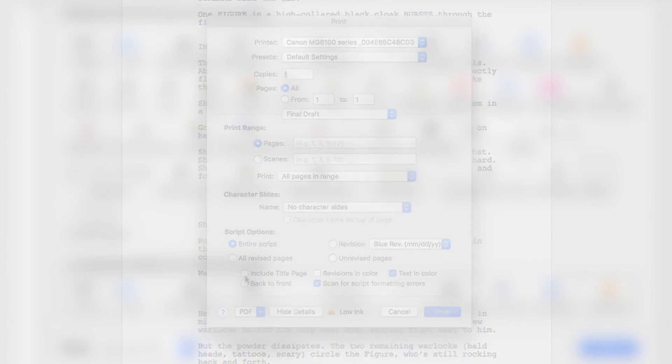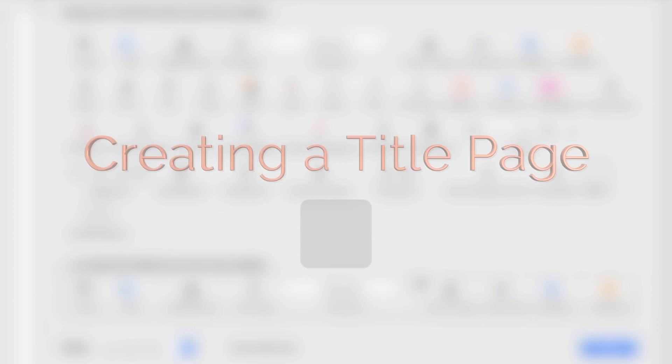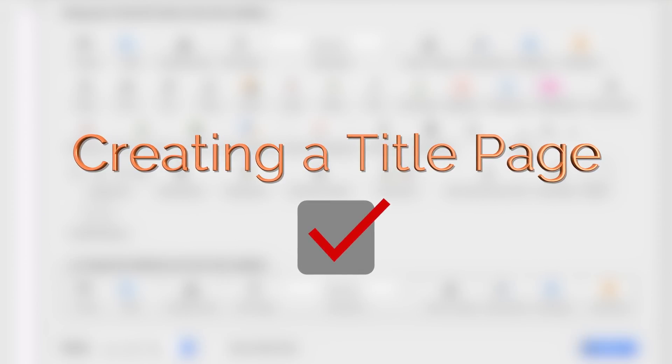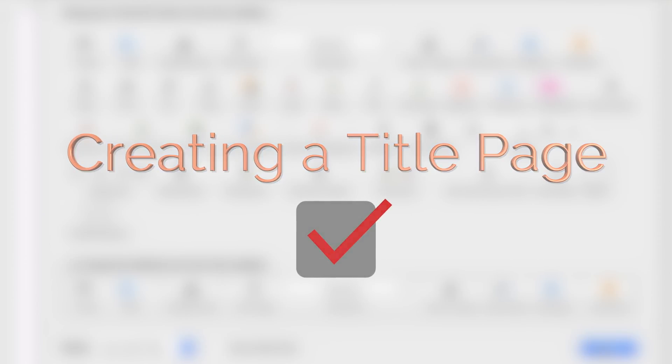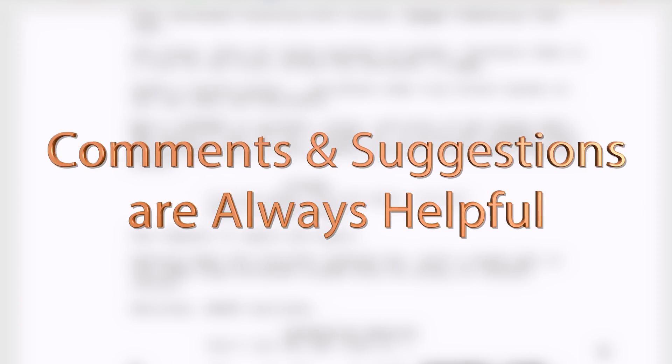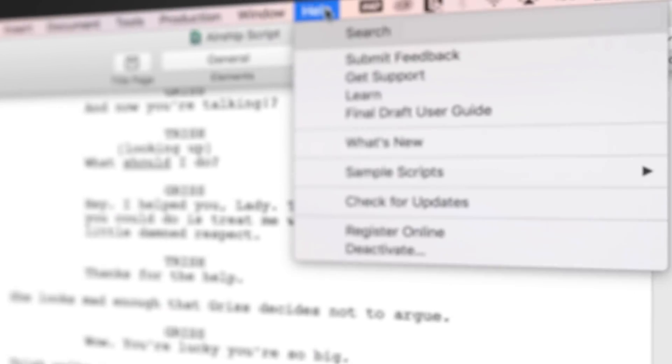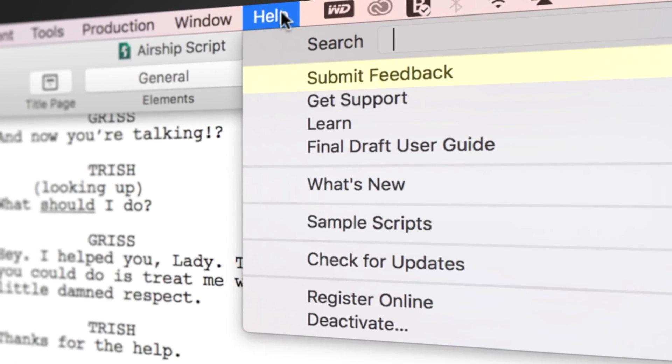Now you know the basics of creating a title page. If you have any comments or suggestions, we want to hear them. Just go to Help, Submit Feedback, and let us know what you think.